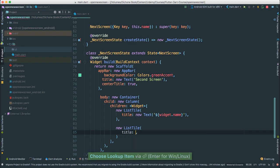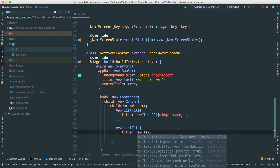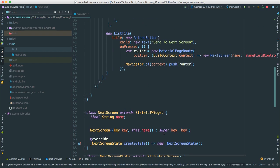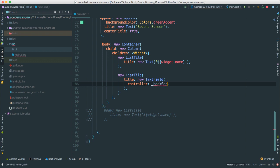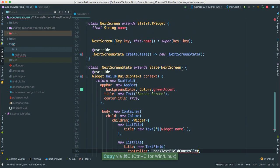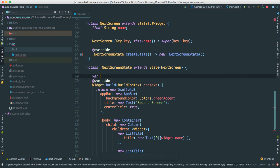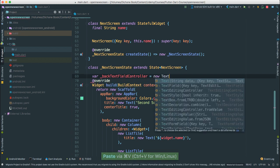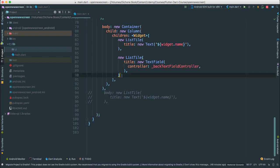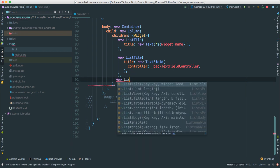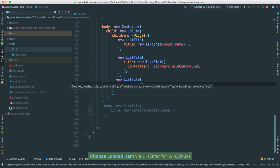For the title of the second ListTile, I'm going to say new Text just like what we did before. The controller is going to be called backTextFieldController — a mouthful, but it works. And at the top, just like we did before, I'm going to create a var — new TextEditingController. So we have it. Then like we did before, I'm going to add another new ListTile because it organizes everything very nicely.